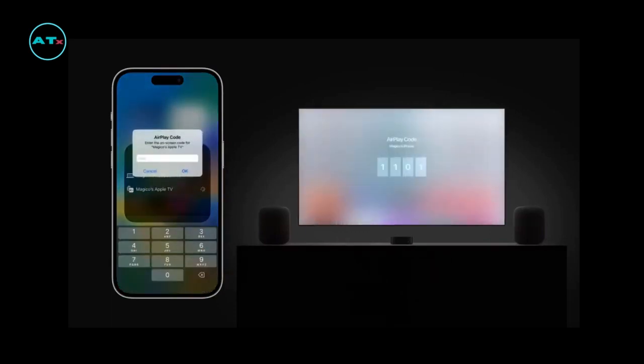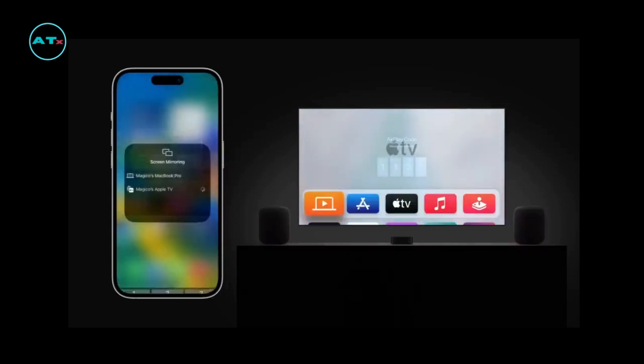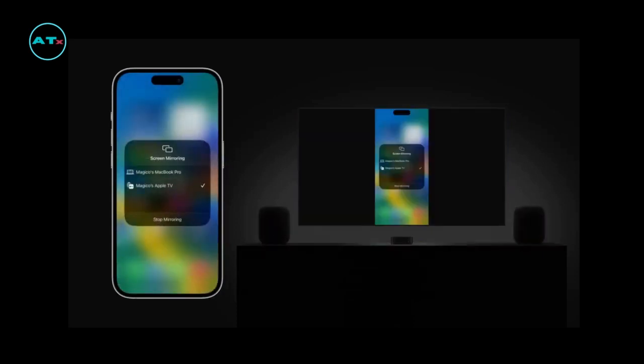If you are screen mirroring to an AirPlay device that isn't signed in to your Apple ID, a code might appear on the display. Type in the code on your iPhone or iPad, and tap OK. Everything you do on your device will appear on your display.